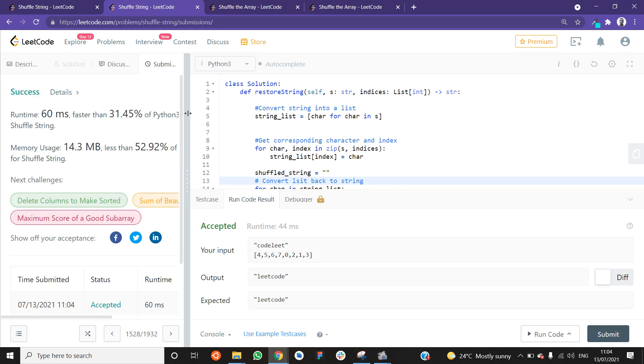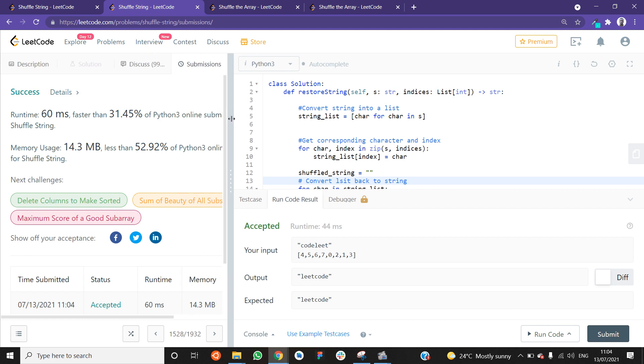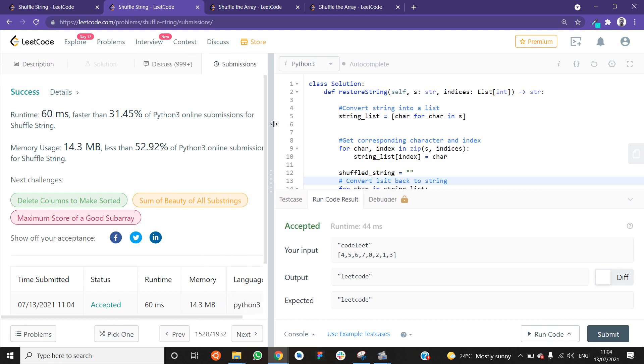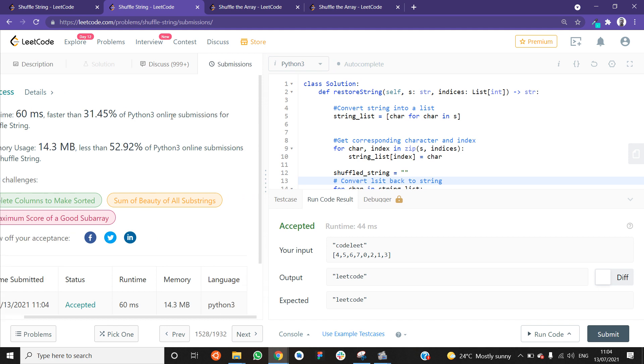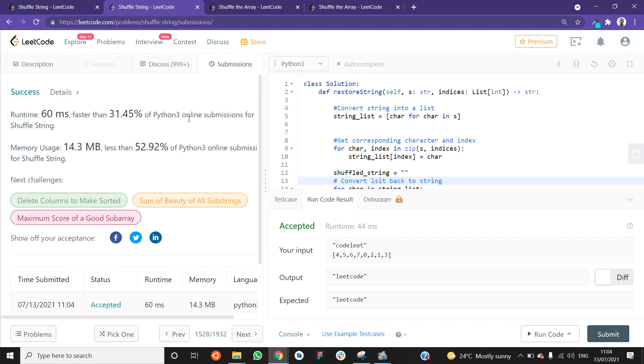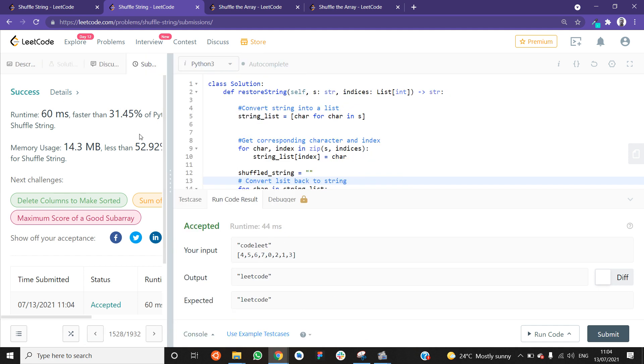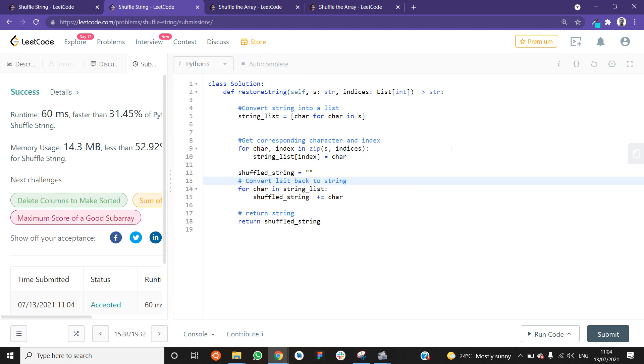And it works. Except in Python, it's a little slower as compared to C++. But it says it's faster than 31.45% of Python online submissions. Yeah. That's the solution in C++ and Python.